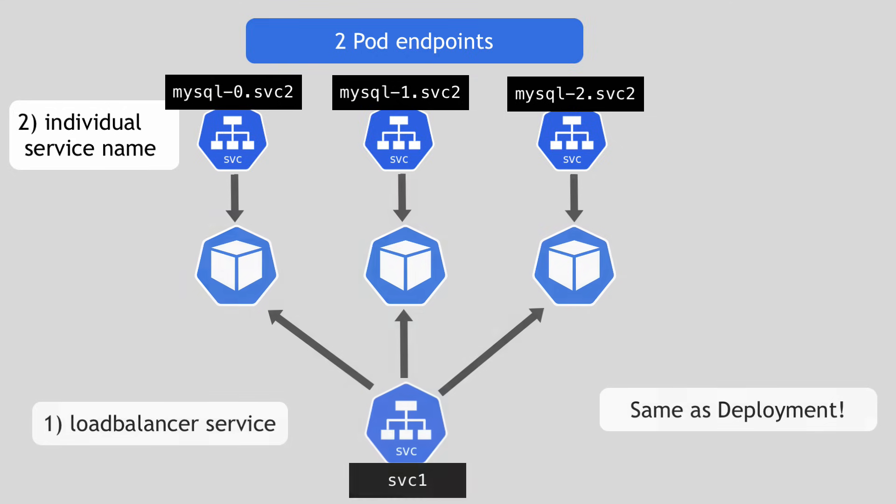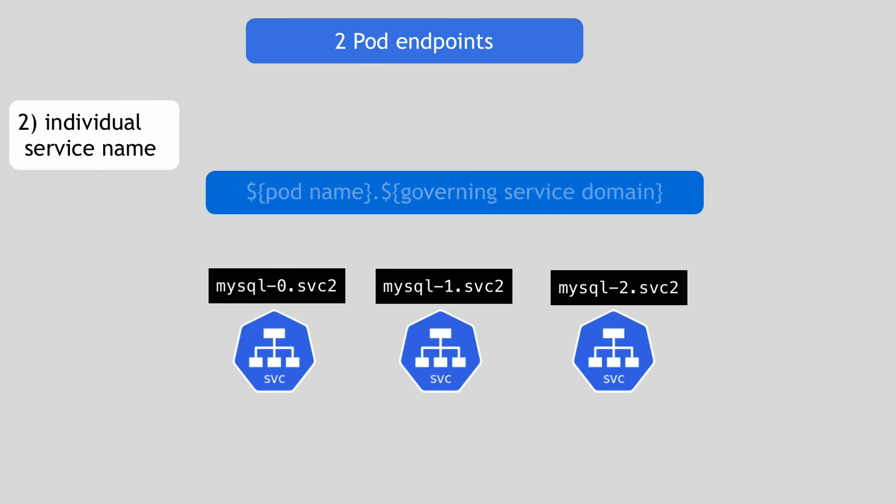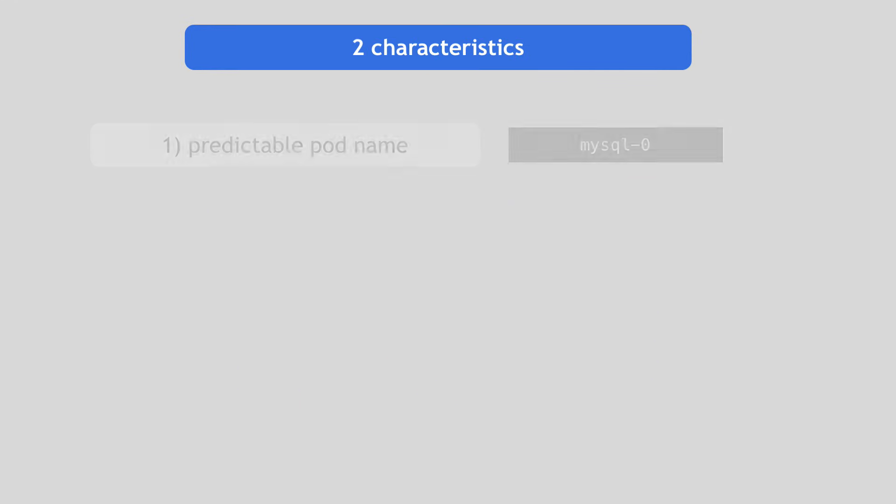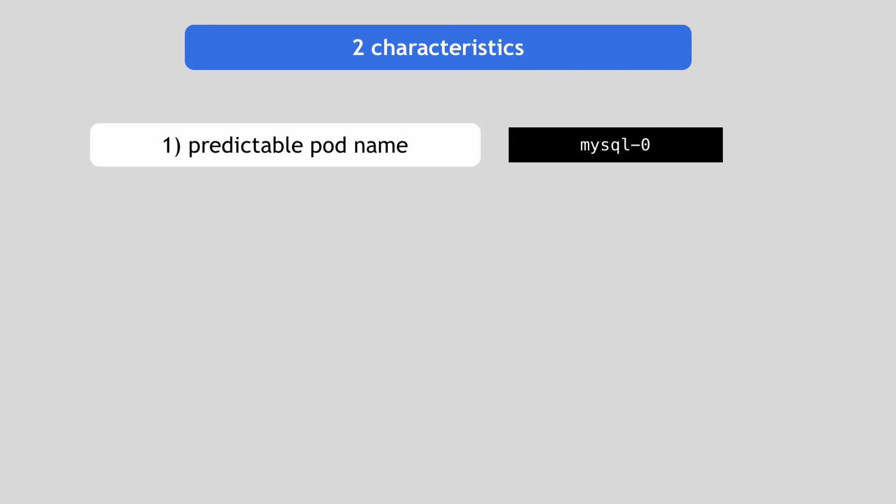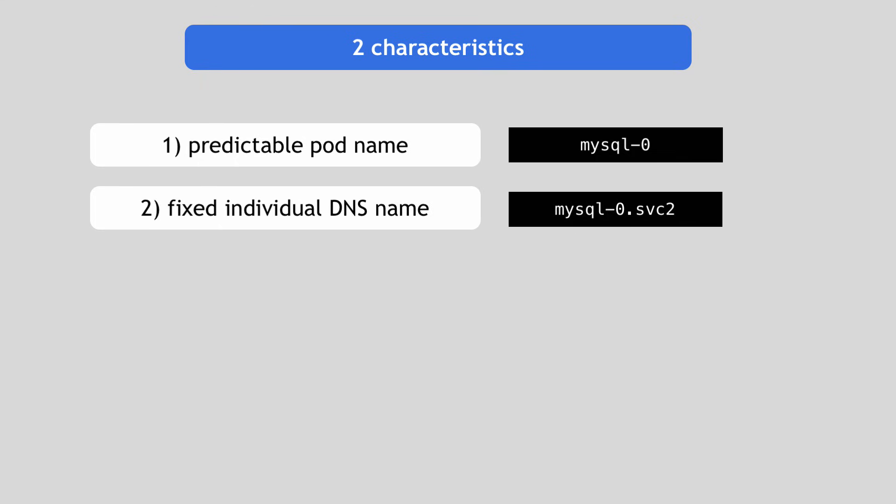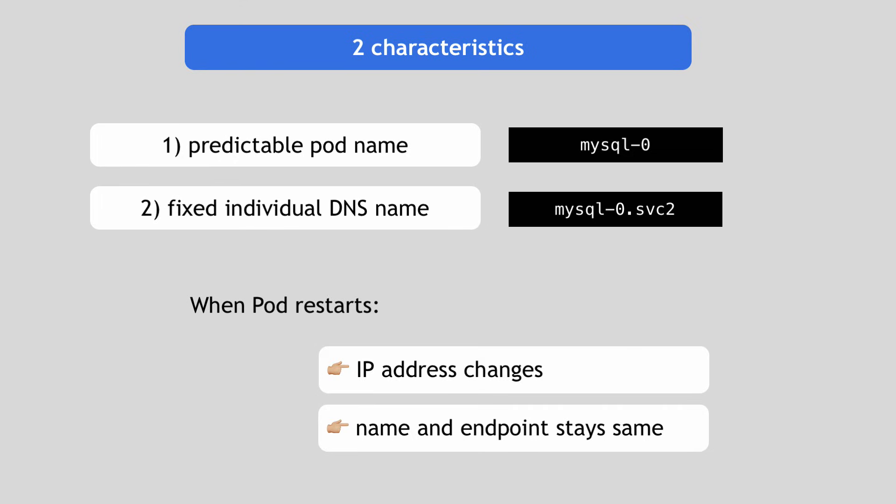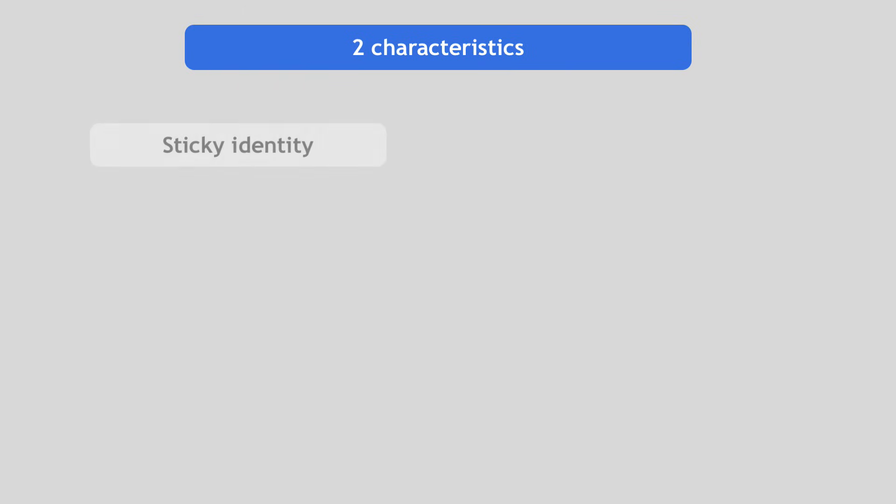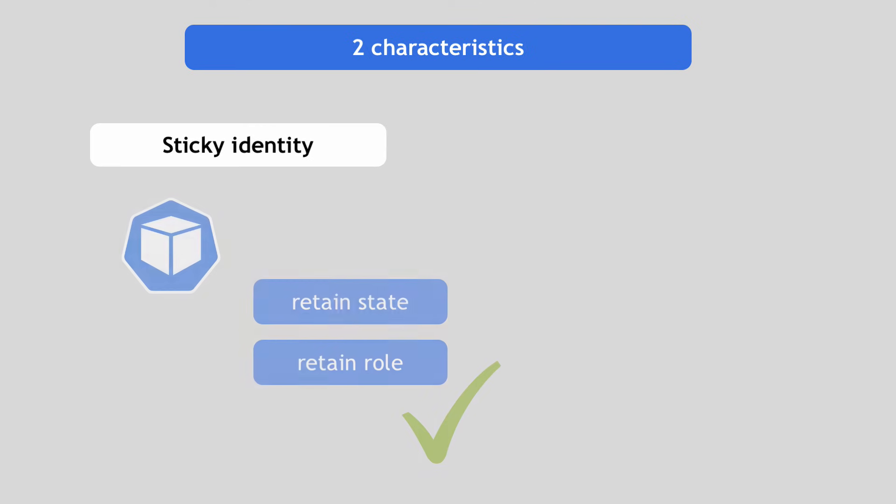The individual DNS names are made up of pod name and the managing or the governing service name, which is basically a service name that you define inside the StatefulSet. So these two characteristics, meaning having a predictable or fixed name, as well as its fixed individual DNS name, means that when pod restarts, the IP address will change, but the name and endpoint will stay the same. That's why I said pods get sticky identities, so it gets stuck to it even between the restarts and the sticky identity makes sure that each replica pod can retain its state and its role even when it dies and gets recreated.